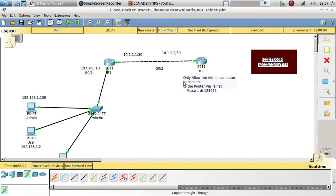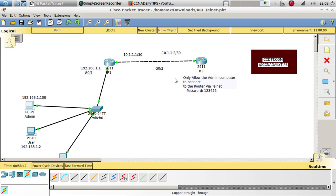The password for all the routers is 123456. This is a short video — I just wanted to show you guys how to block Telnet from computers and only allow one computer, which is the admin computer. I'll leave the Packet Tracer activity in the link below so you can download and practice. Follow me on Twitter at CCNA Daily Tips and visit my website at cctgt.com for more videos, activities, and quizzes. Thank you for watching — see you on the next one, bye.